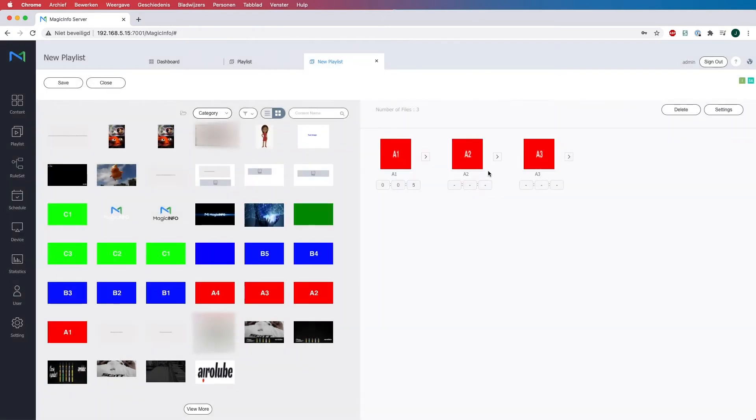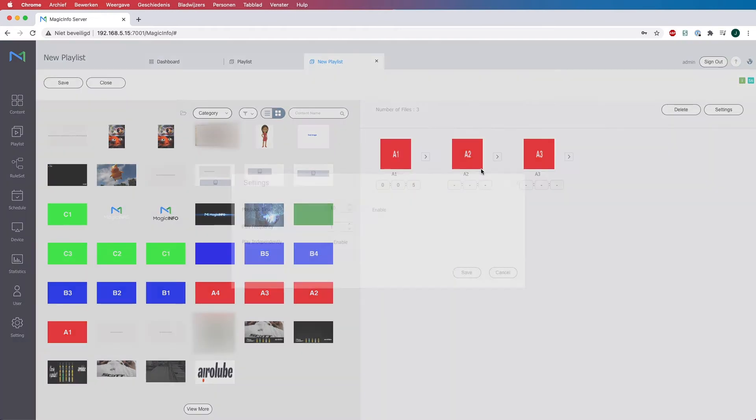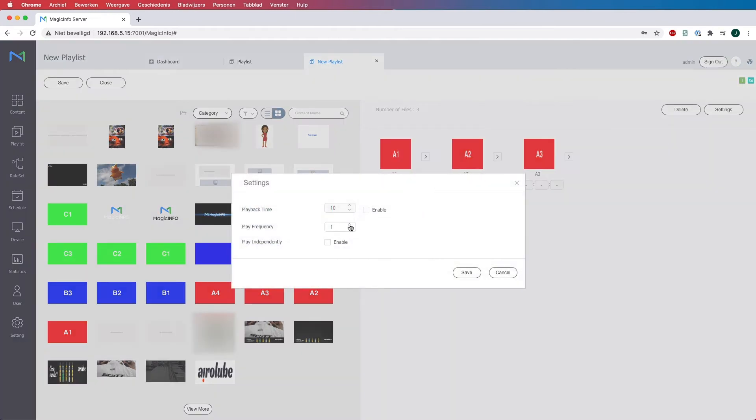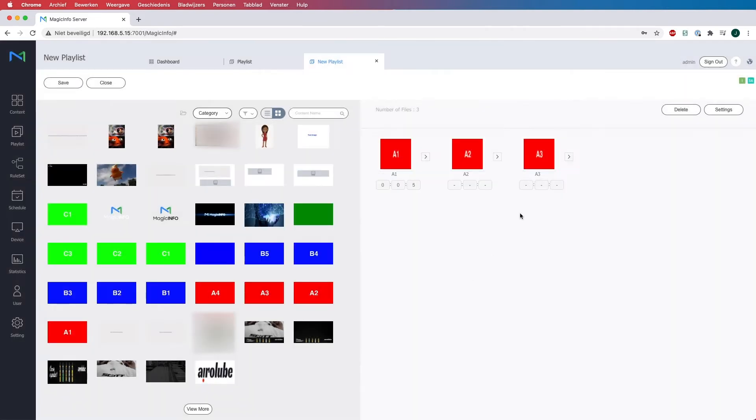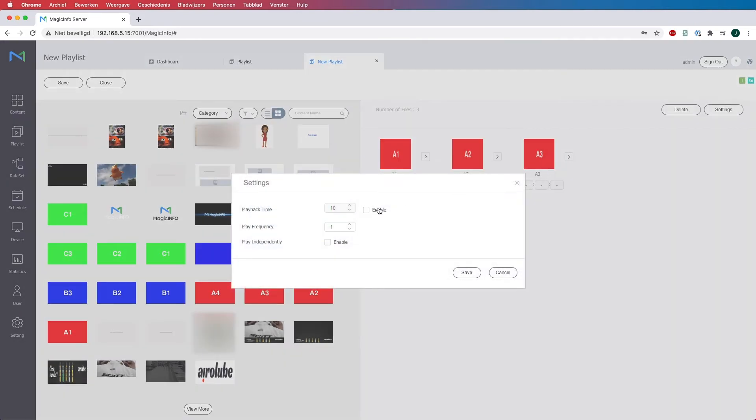For the second content item I will change it to 2, hit save and let the playback time stay on 10 seconds. For the third content item I will put the frequency on 3 and also let the playback time run for 10 seconds.